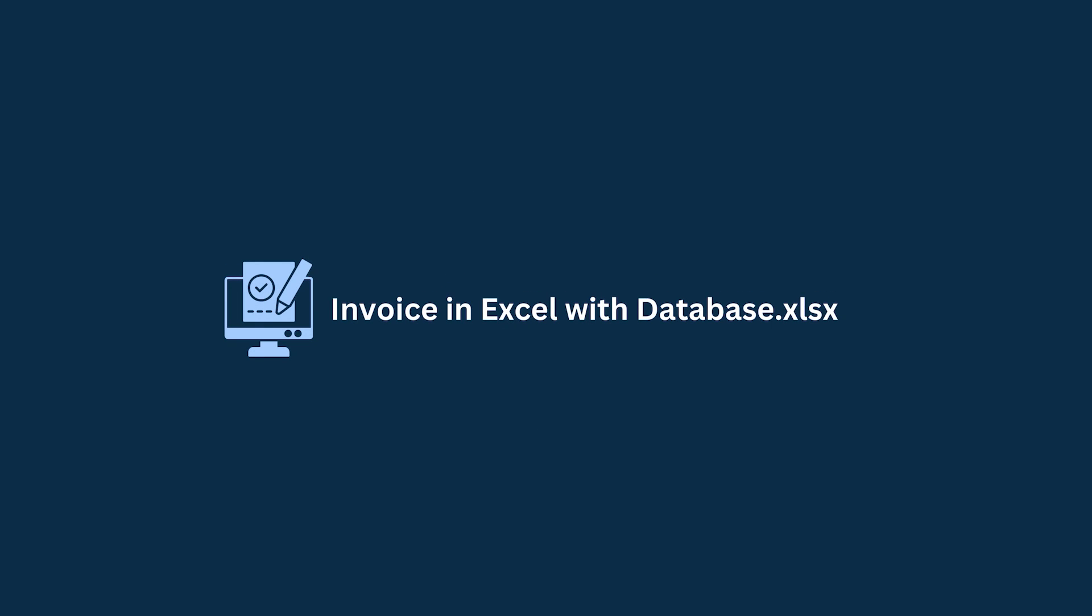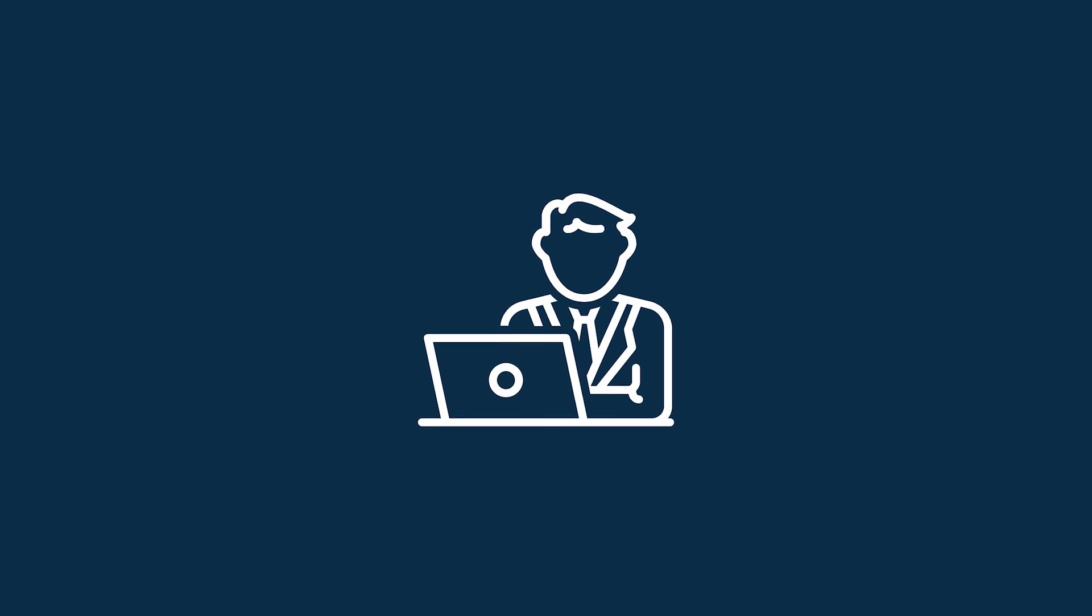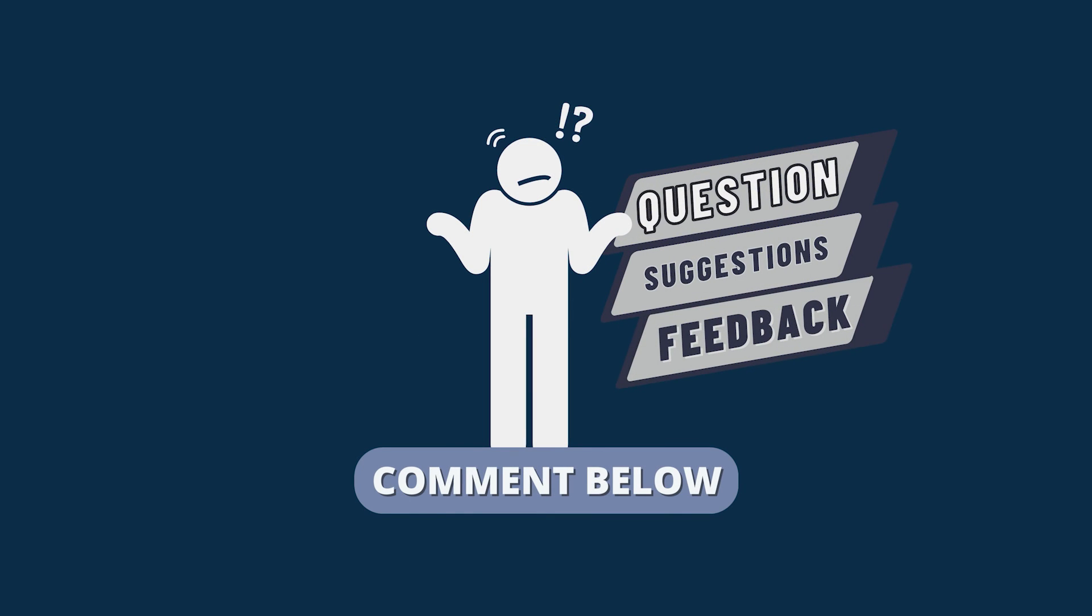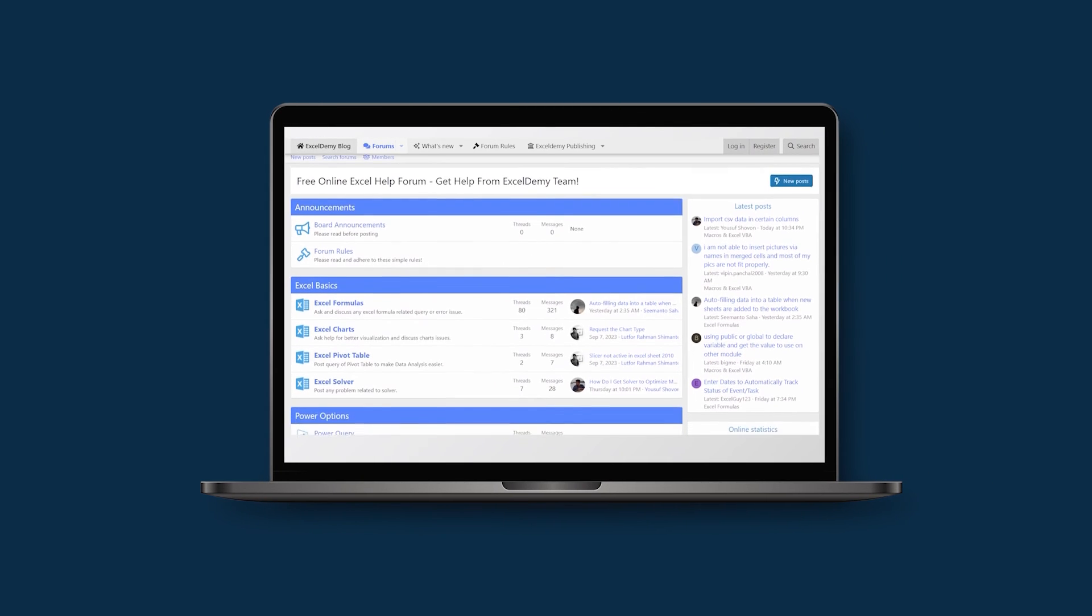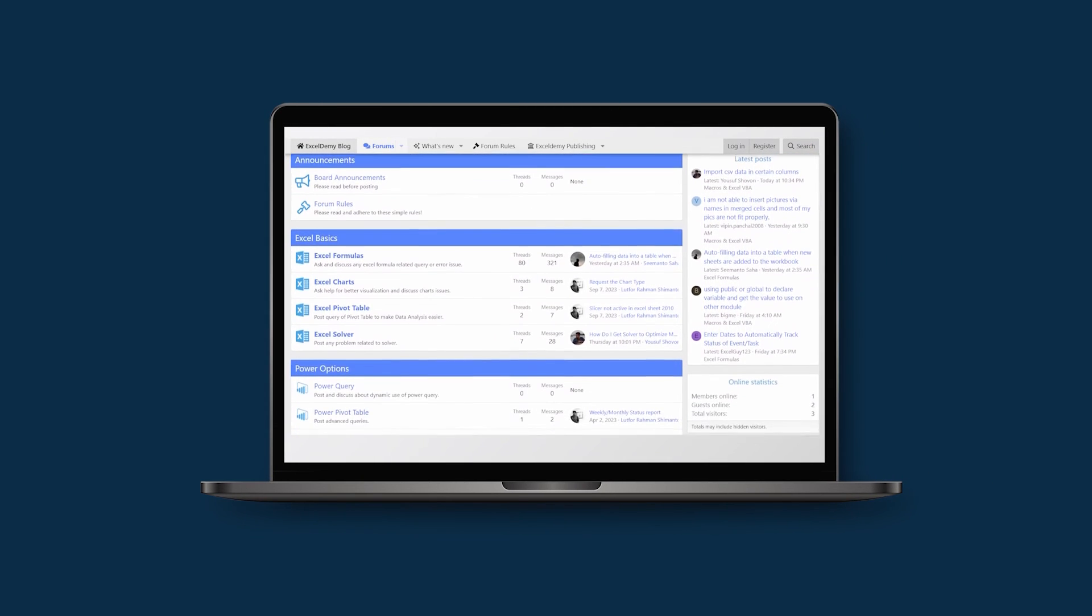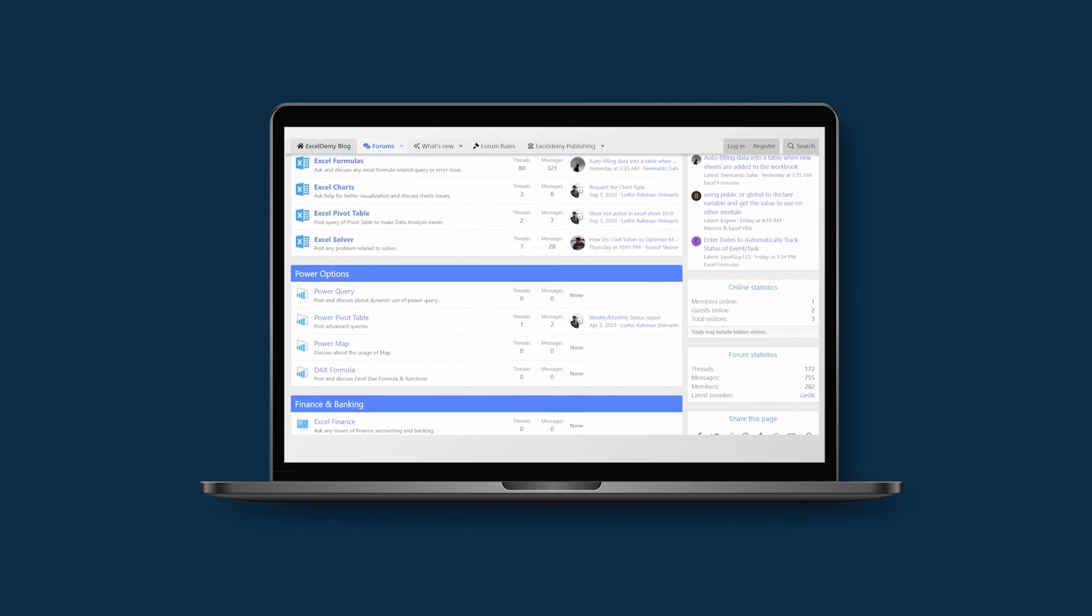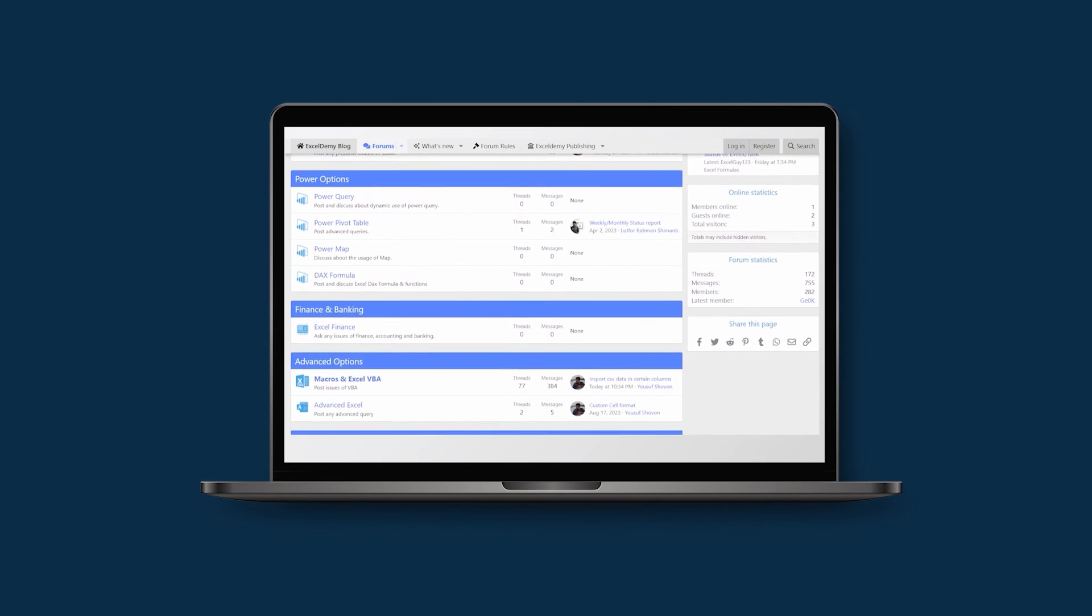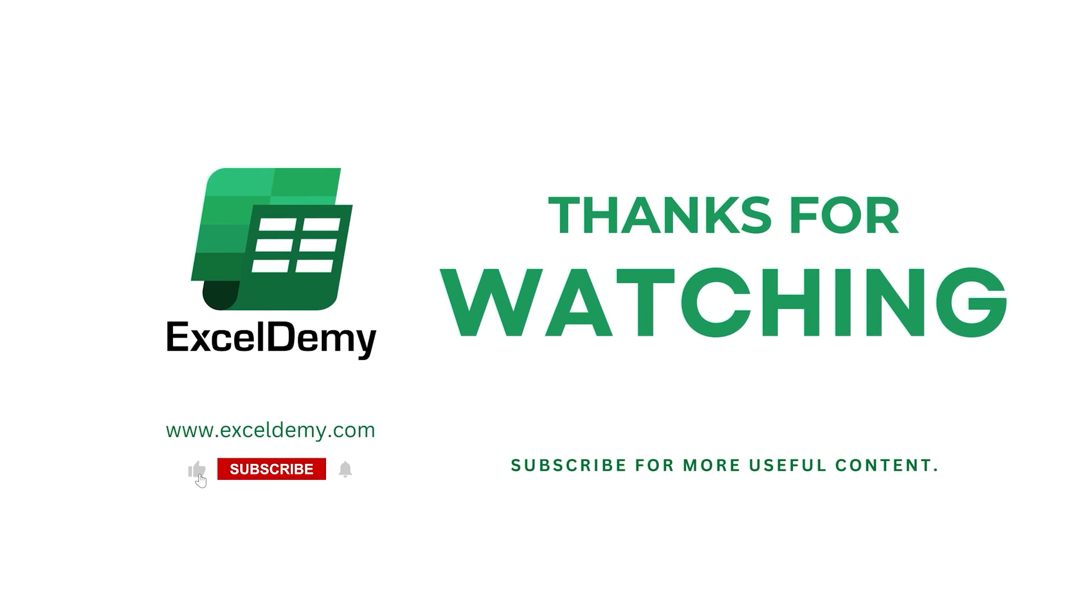Download the workbook from the description box so you can practice it yourself. If you have any questions, suggestions, or feedback, please let us know in the comments section. You can have a glance at xldemy.com or join our thriving Excel Demi community forum where you can post your Excel and VBA challenges and get solutions from experts and fellow users. If you liked this video, consider subscribing and click the bell icon. Thanks for watching.